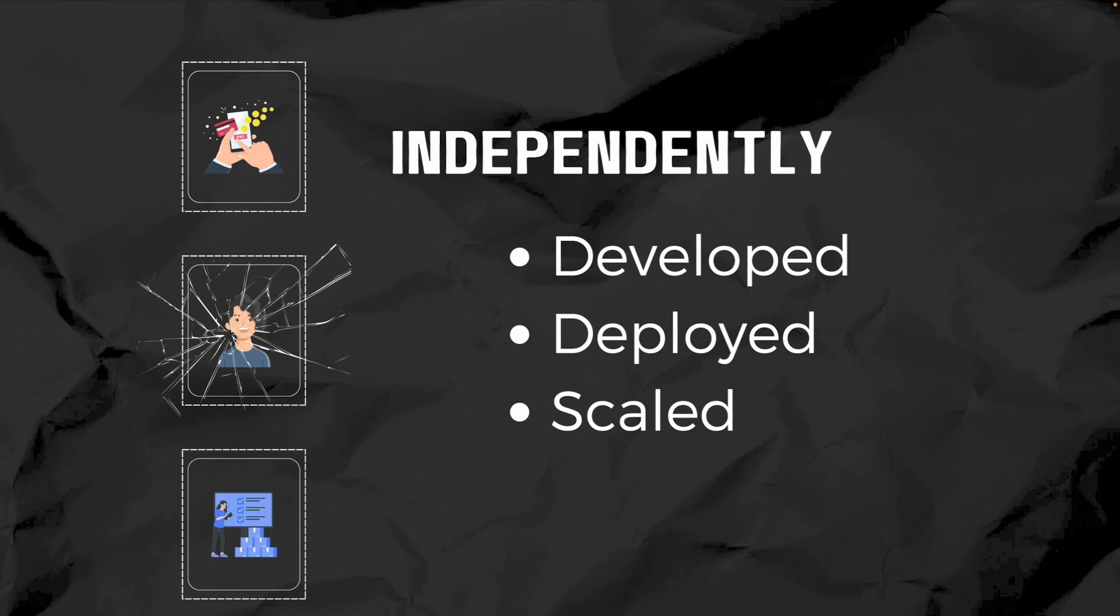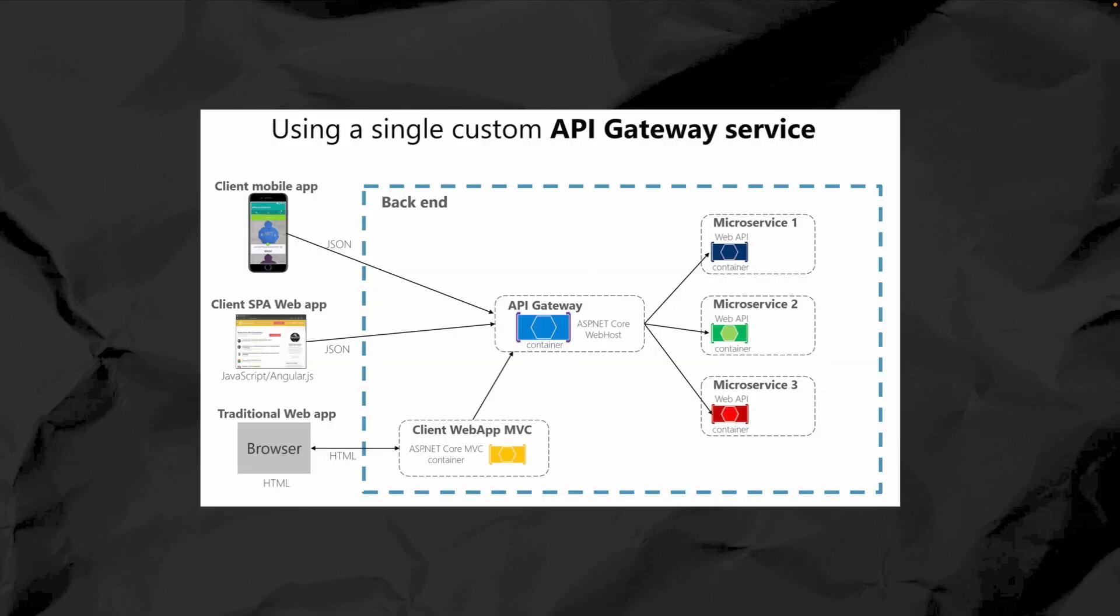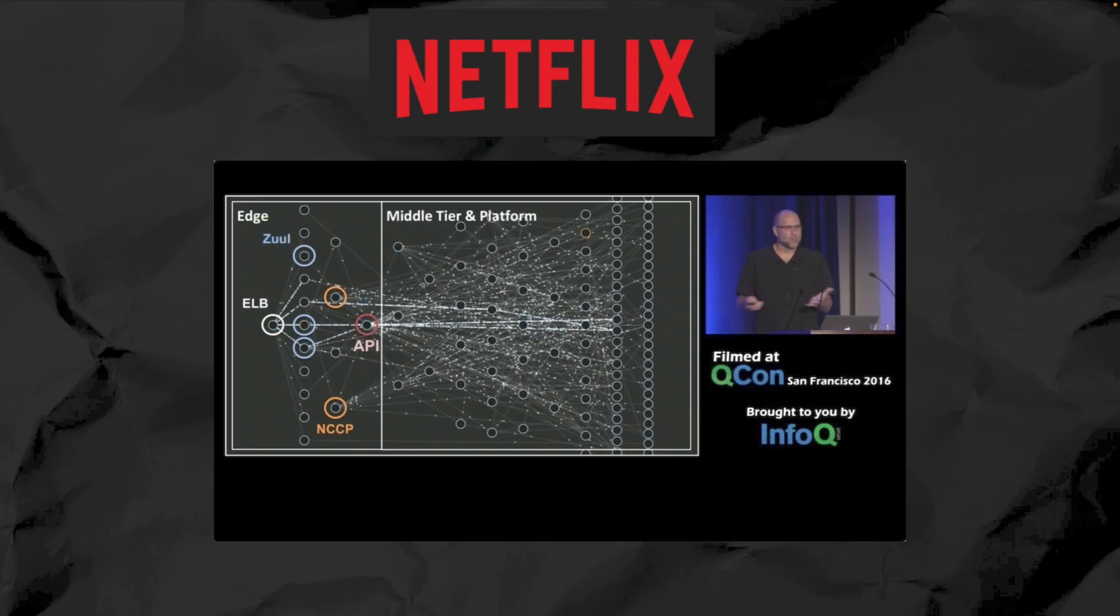In this example, let's say the user profile service has crashed. Your payments are not impacted because the payment service is independent and is working fine. These services communicate through APIs and each one can use different technologies or even be developed by different teams.